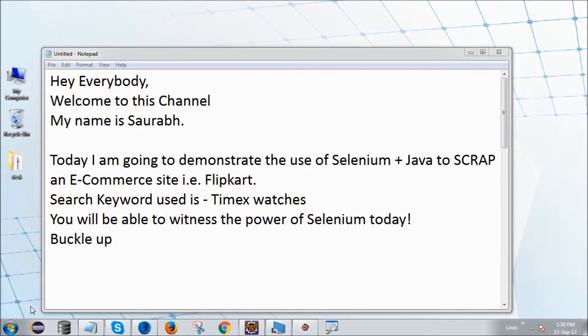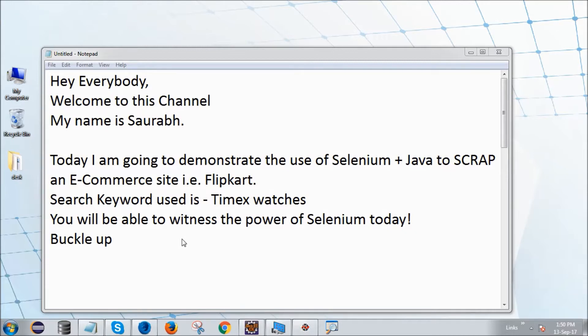Hey everybody, welcome to this channel. My name is Saurabh and I have just started learning Selenium. Today I'm going to demonstrate the use of Selenium plus Java to scrape an e-commerce website, Flipkart. The search keyword I will use is Timex watches. Get ready to witness the power of Selenium today.